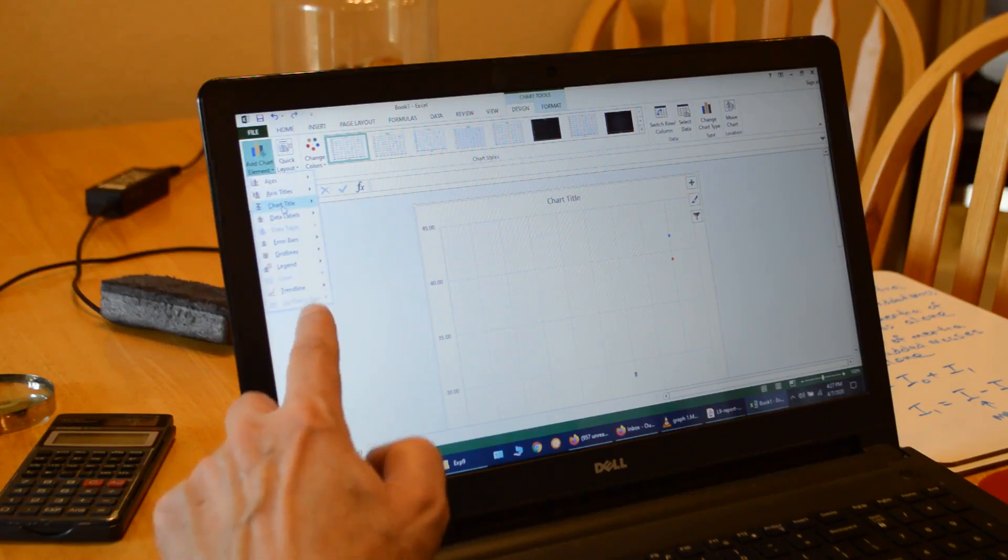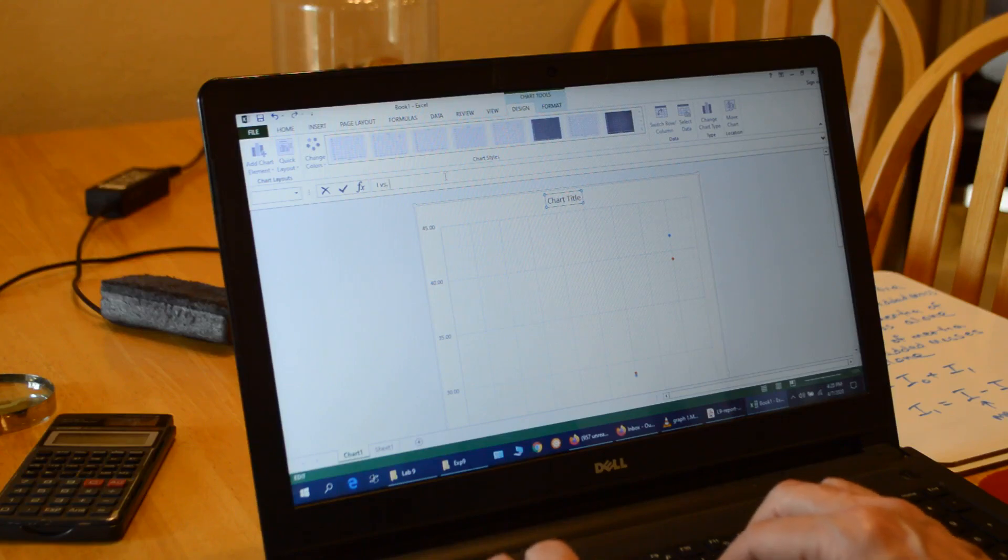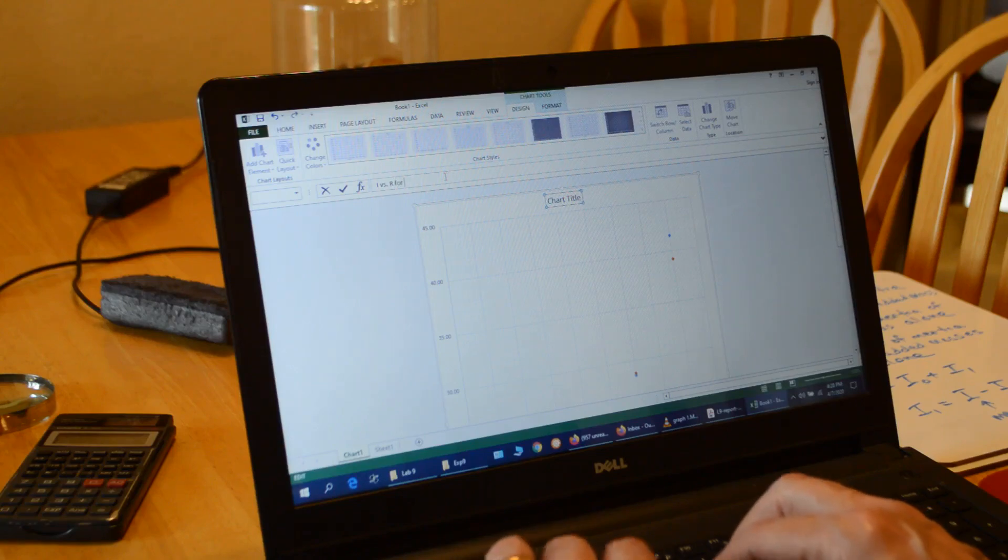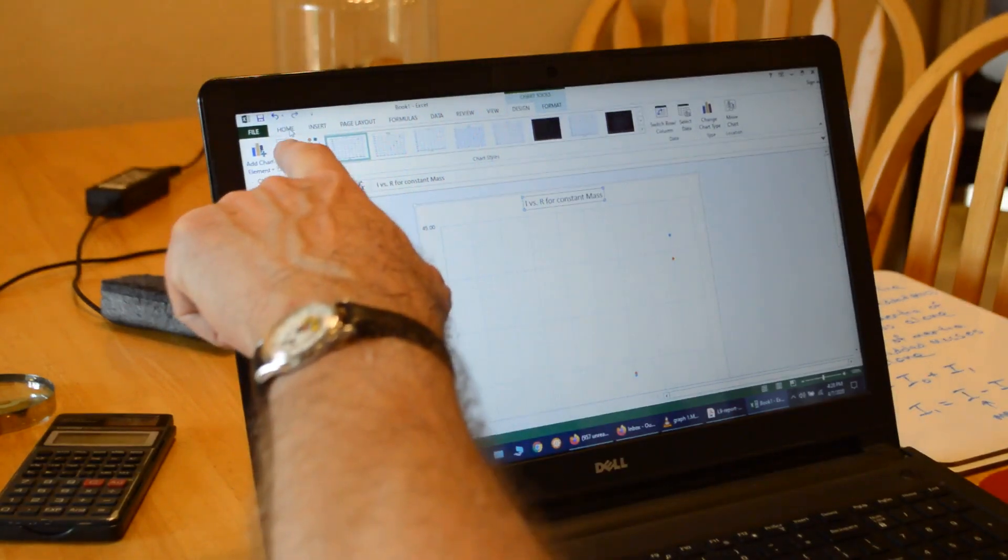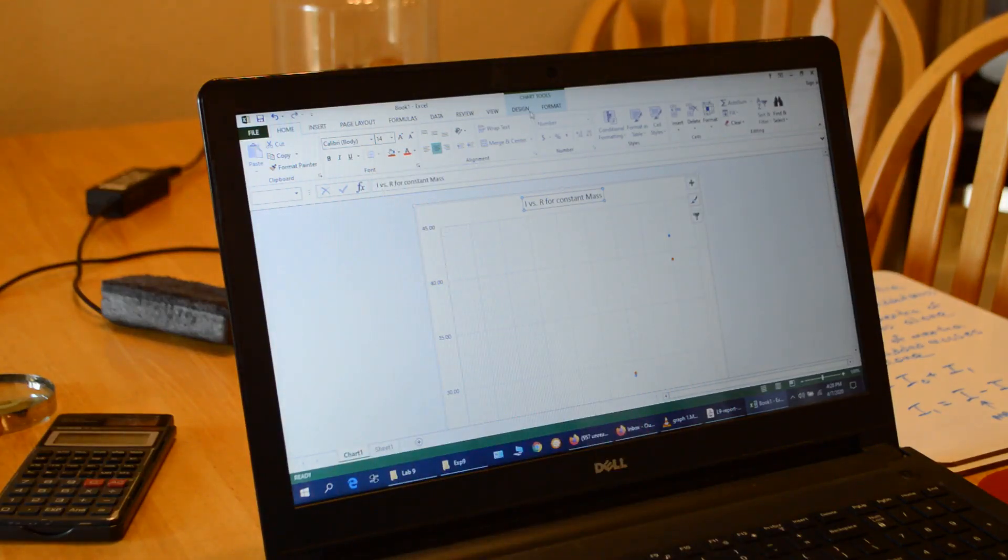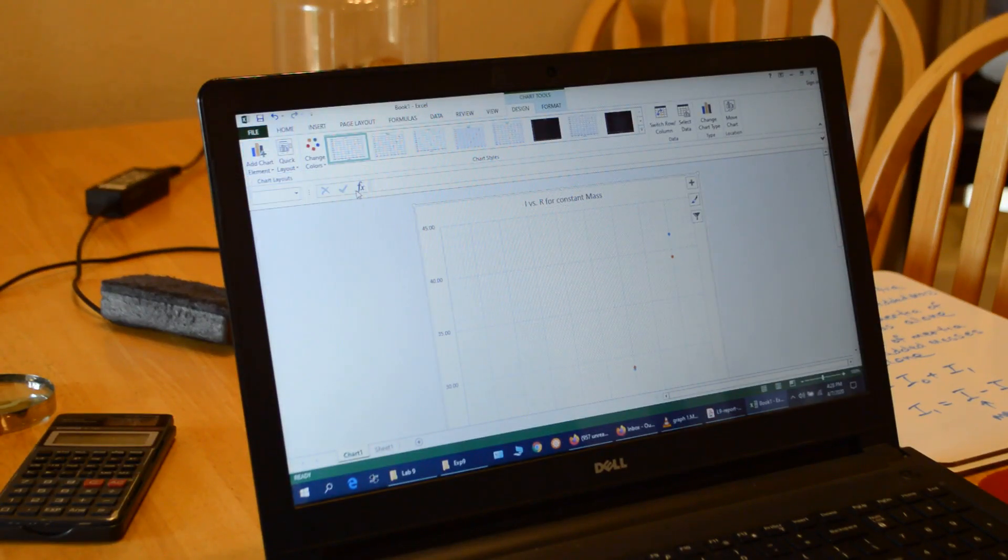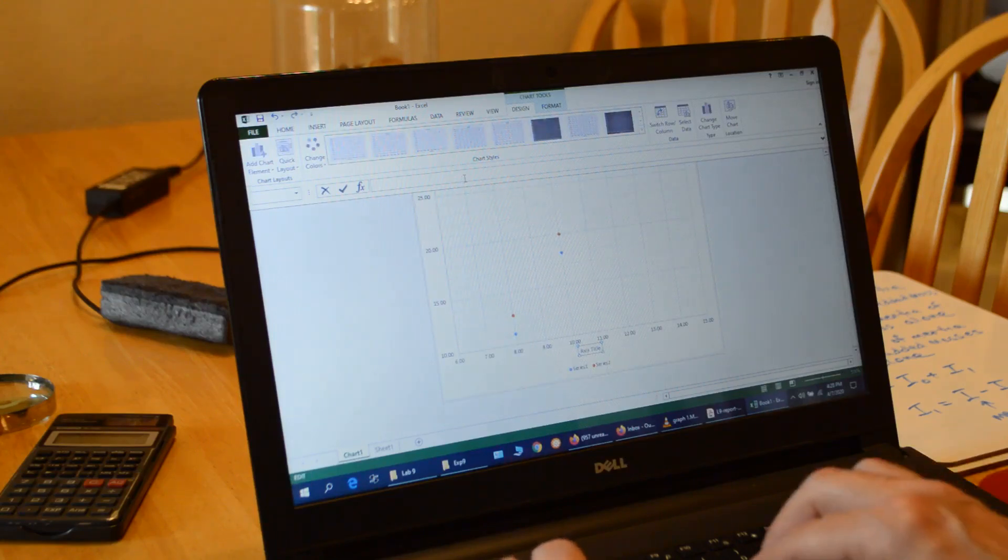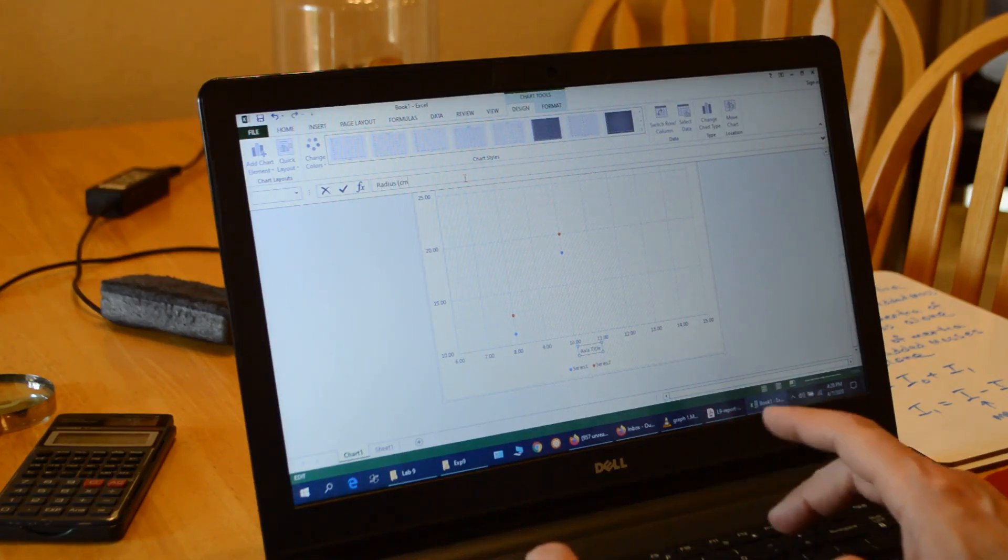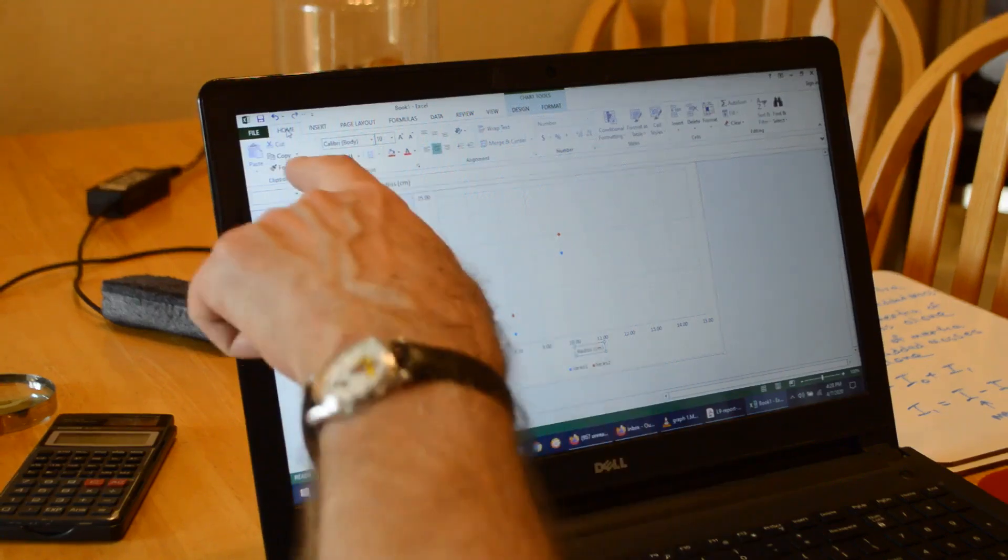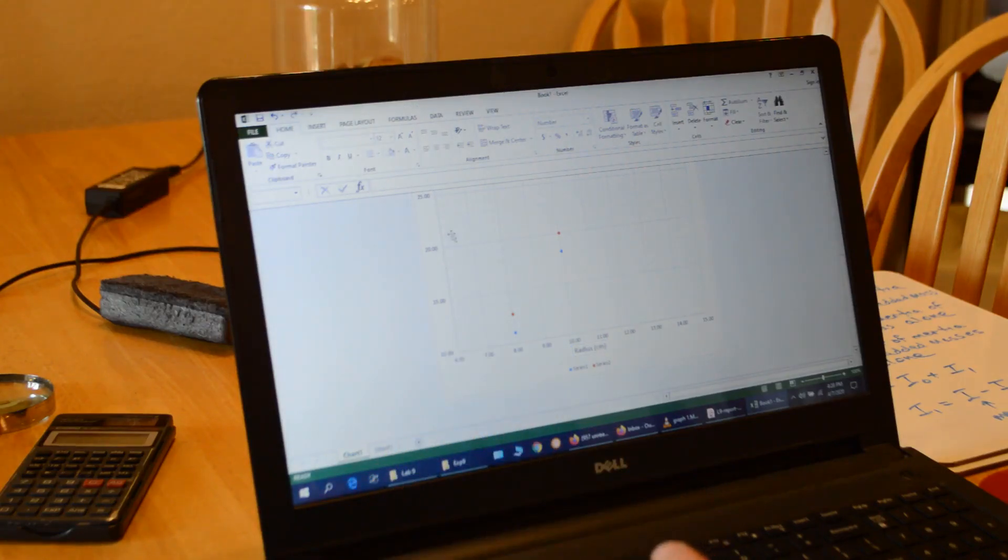Now I'm going to put in my chart title. I want it above the chart. And I type in my chart title. It's going to be I versus R for constant mass. And I click on home just to make sure I've got the right font size. It's 14, which is what I want. Then I go back to my design, and I'm going to add my axis labels. So axis titles, my primary horizontal. I type that one. And this is going to be the radius in centimeters. So I put cm in parentheses. And I'll go to home. Default was 10 point. I'm going to make that 12.